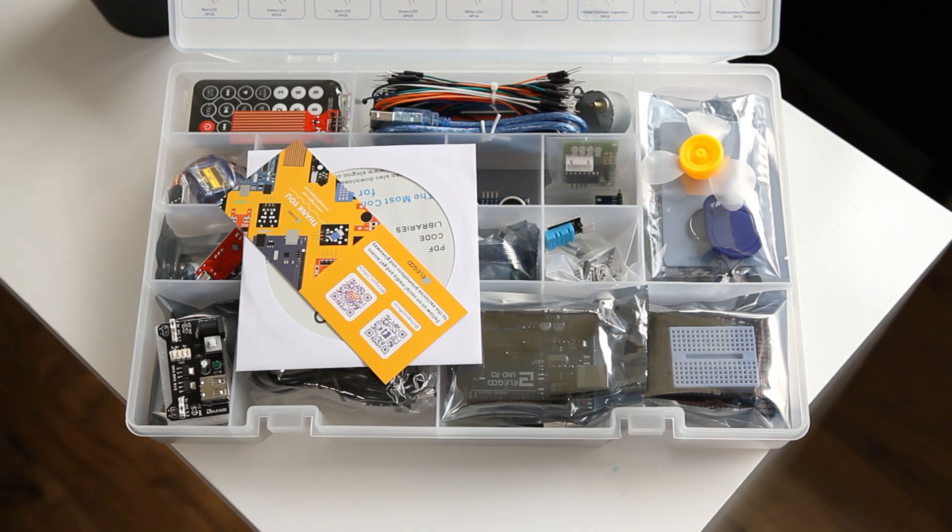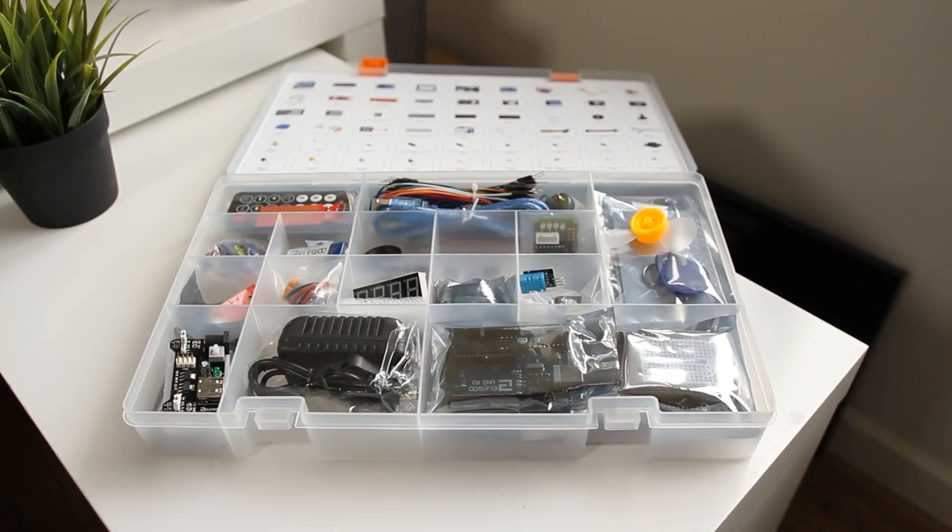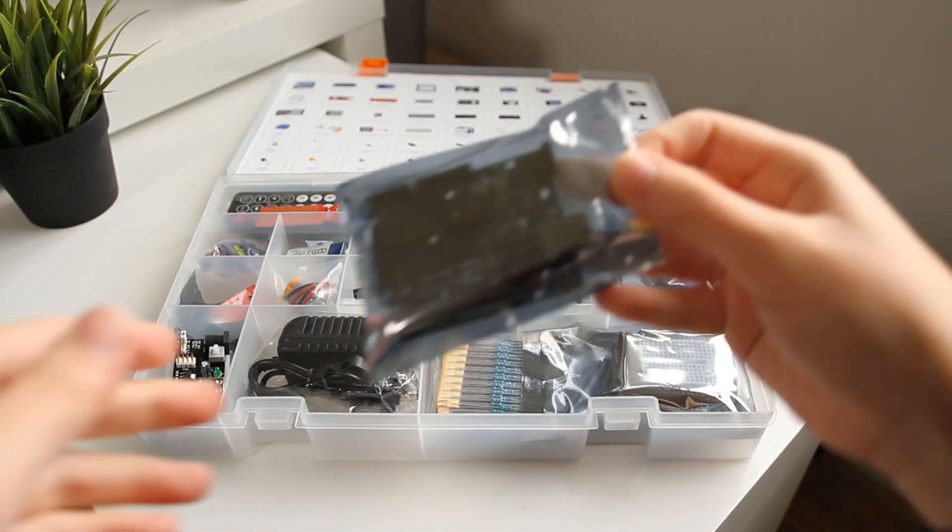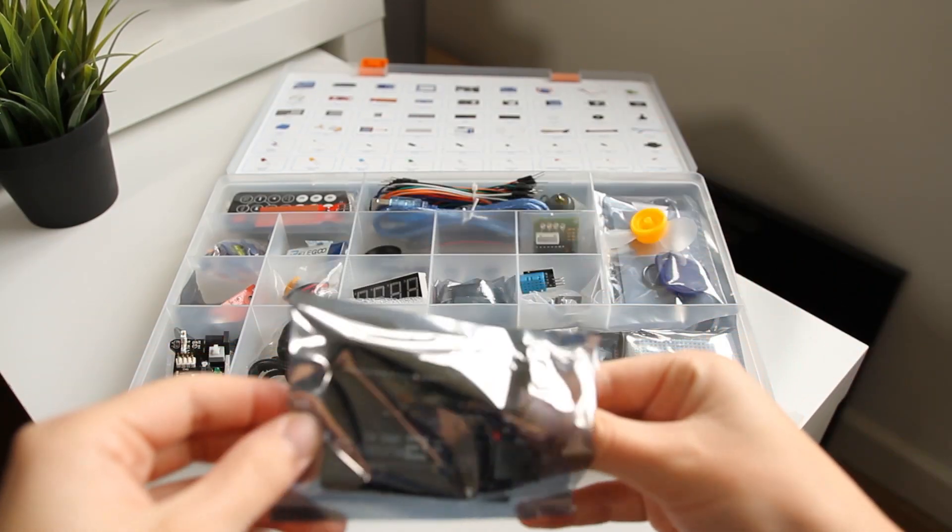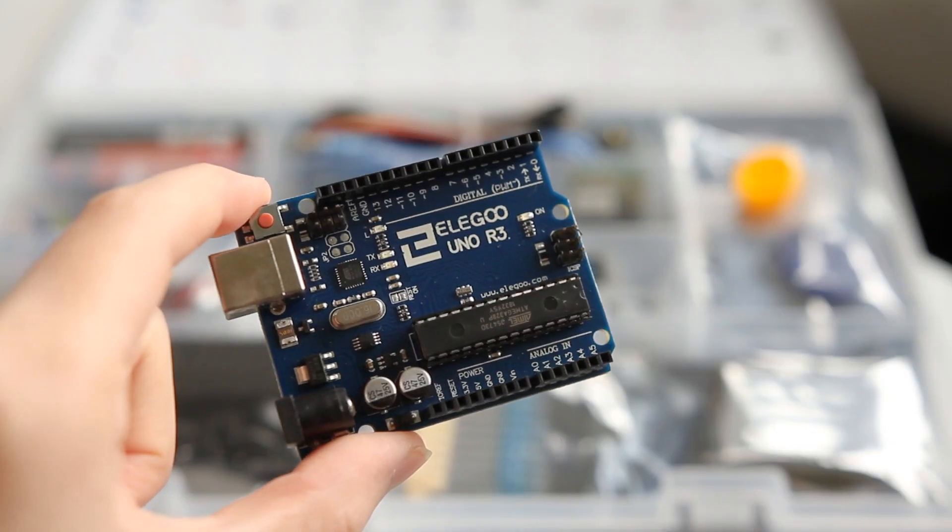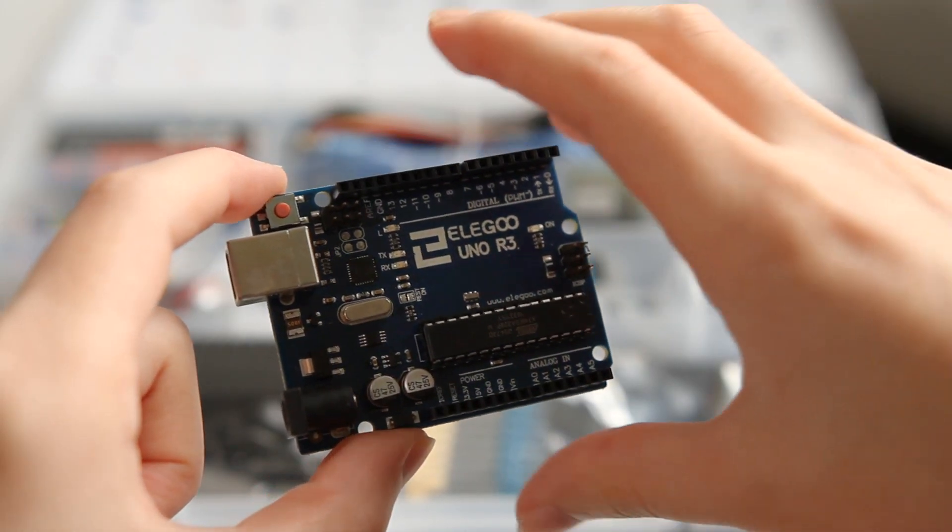So, you may be wondering what an Arduino is. Arduino is an open-source platform for electronics consisting of the controller board itself and the IDE software which can be used to program the board.